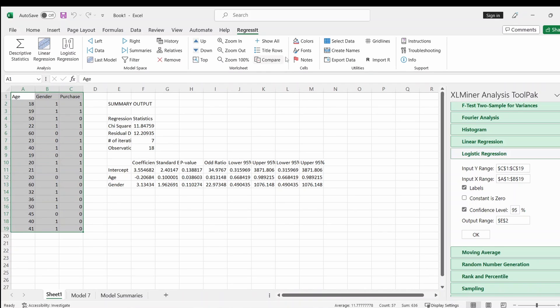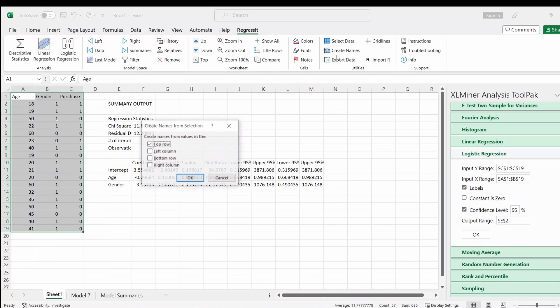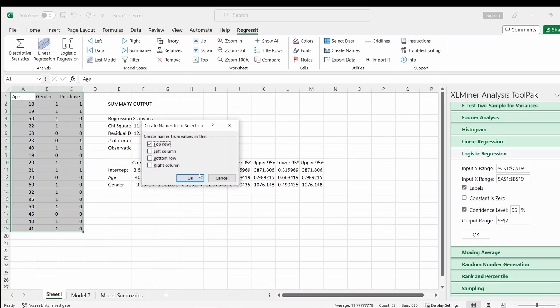And then create names, and then OK. Sometimes it doesn't check, but you can check the top row, so it means that the first row is the variable name. So click OK.